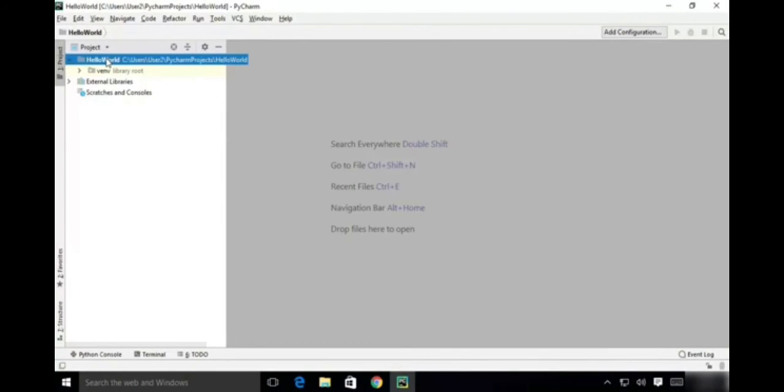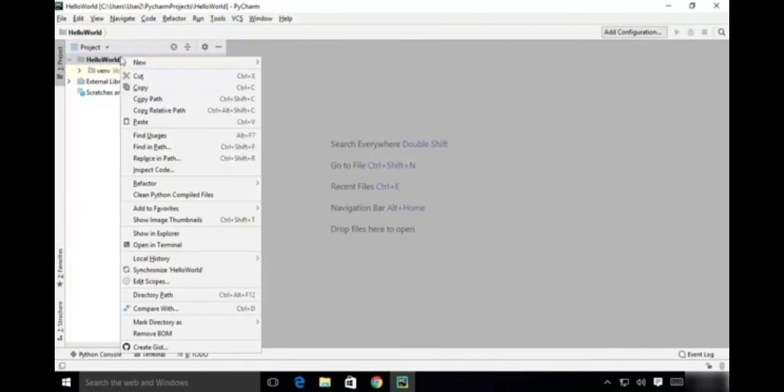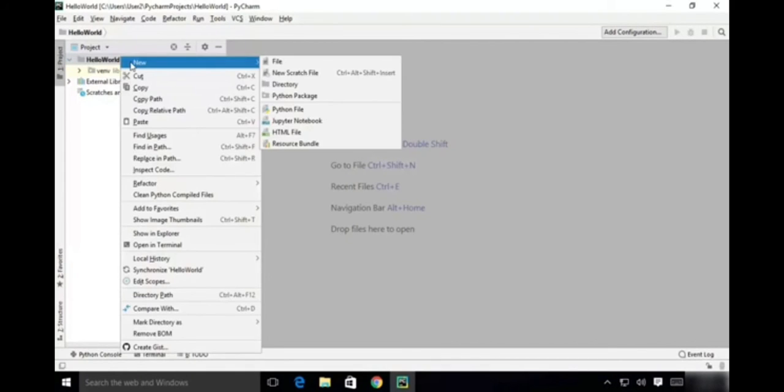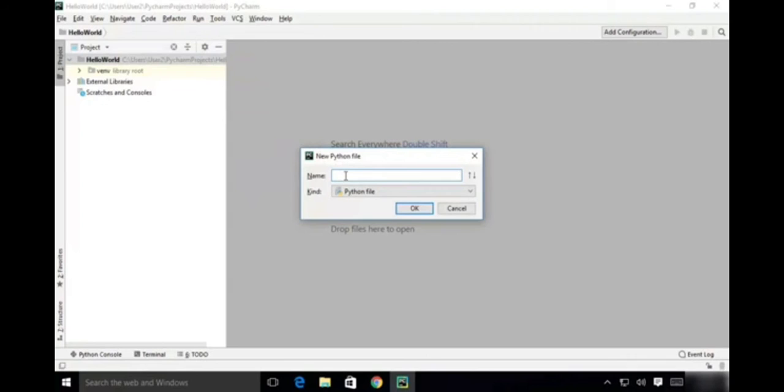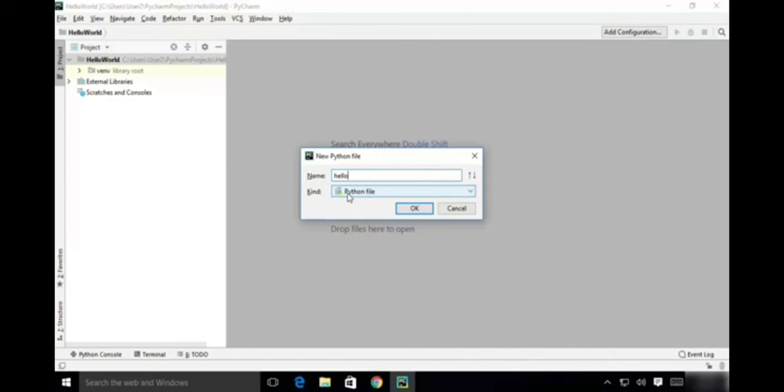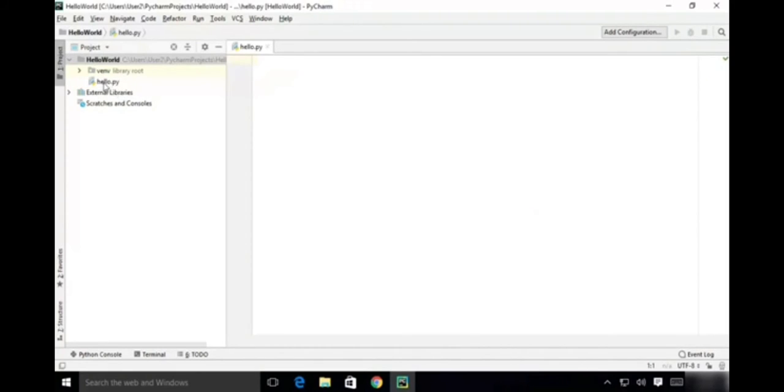Then right-click on this folder. You can see New, and in this you can select Python File. Name it as hello. No extension is required. It is a Python file. Click OK. Then it is created as hello.py, which is the extension for Python files.